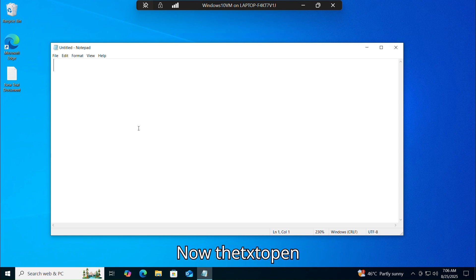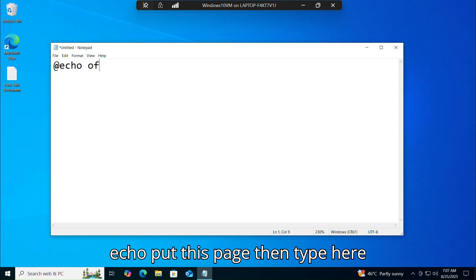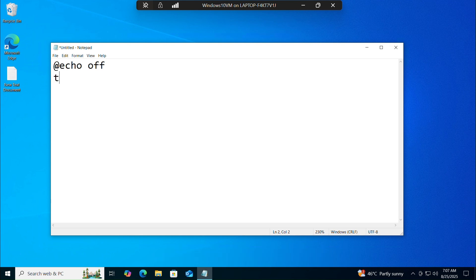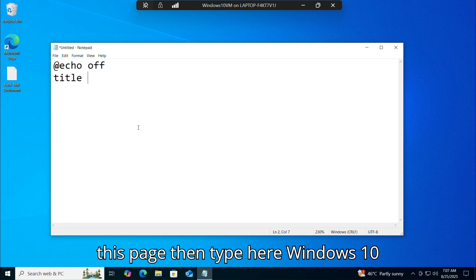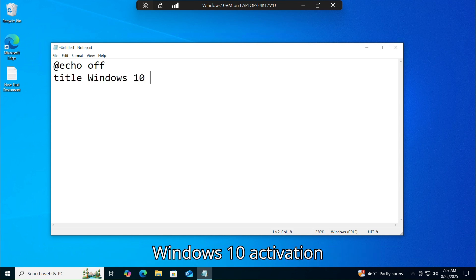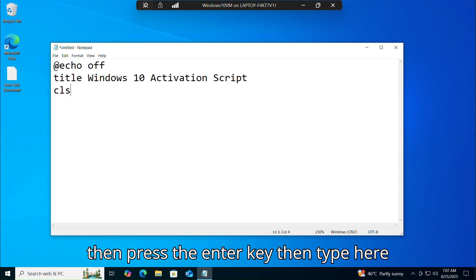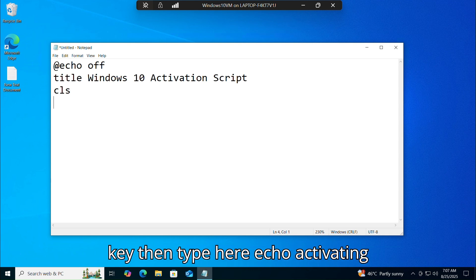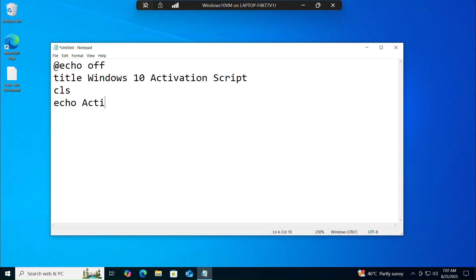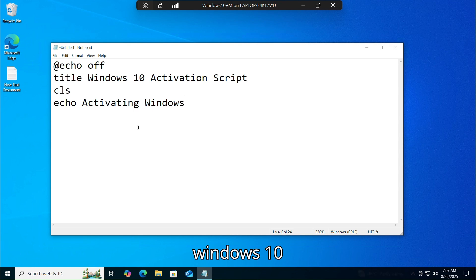Now the text file is open. Type here: @echo off, then press Enter. Type: title Windows 10 Activation Script, then press Enter. Then type: cls, press Enter, then type: echo activating Windows 10, then press Enter.